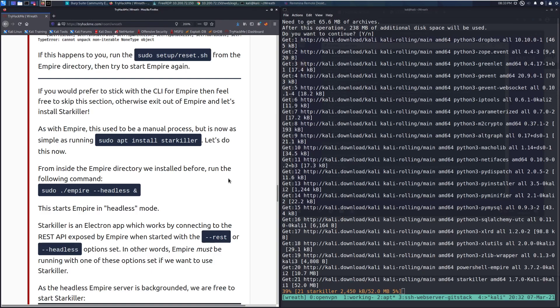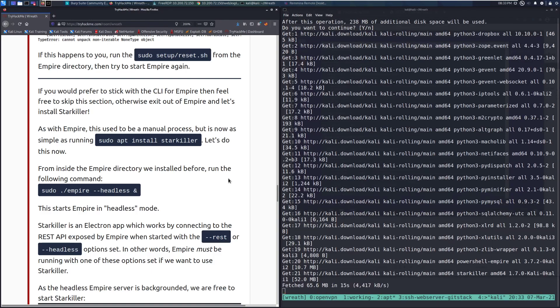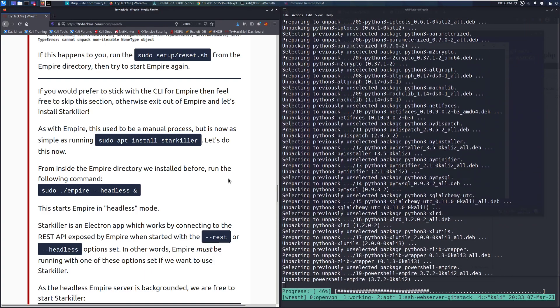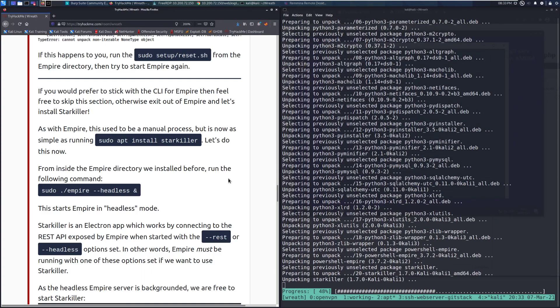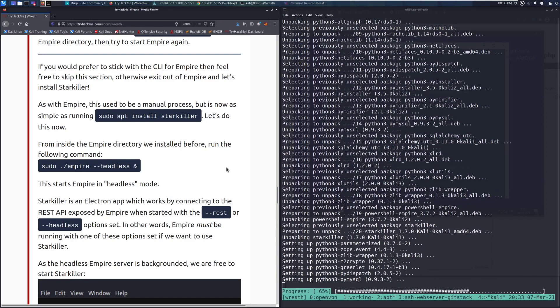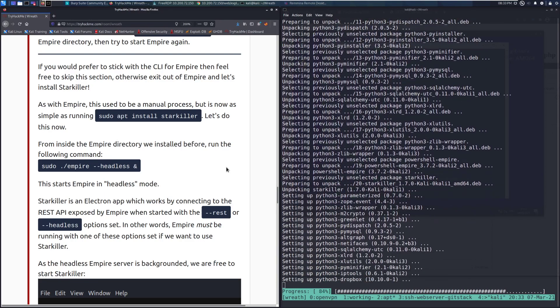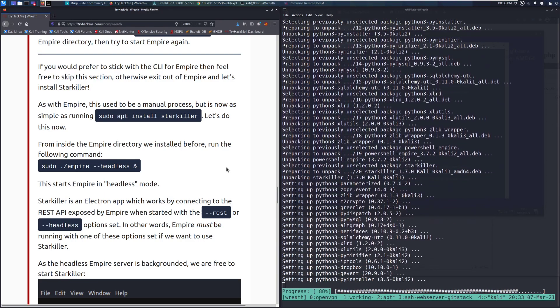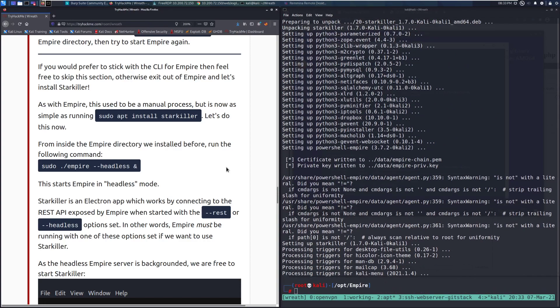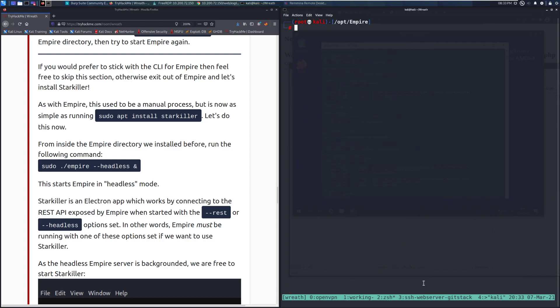From inside the Empire directory we installed before, run the following command: sudo ./Empire --headless, and then ampersand to background it. This starts Empire in headless mode. Starkiller is an Electron app which works by connecting to the REST API exposed by Empire when started with the --rest or the --headless option set.